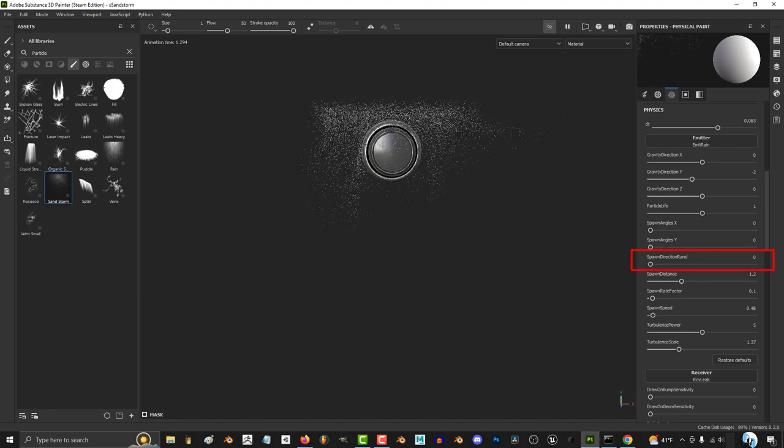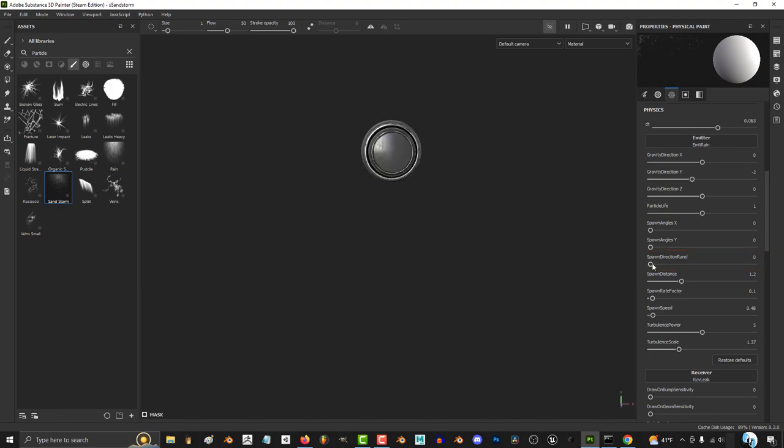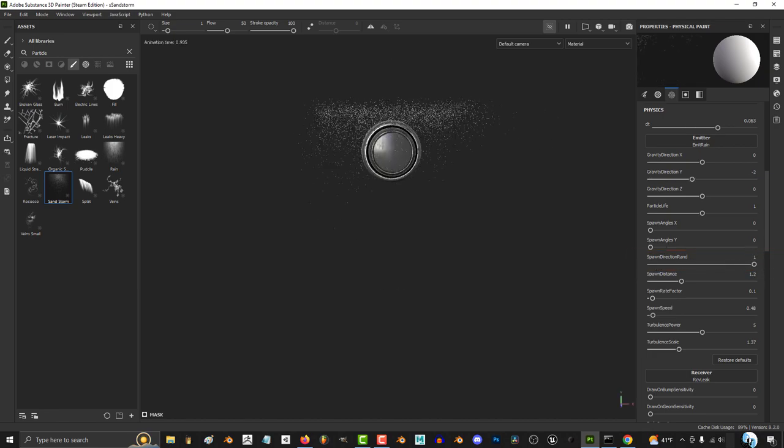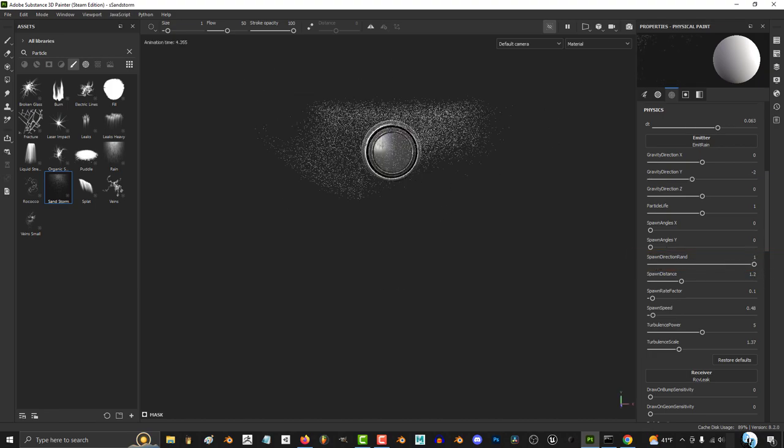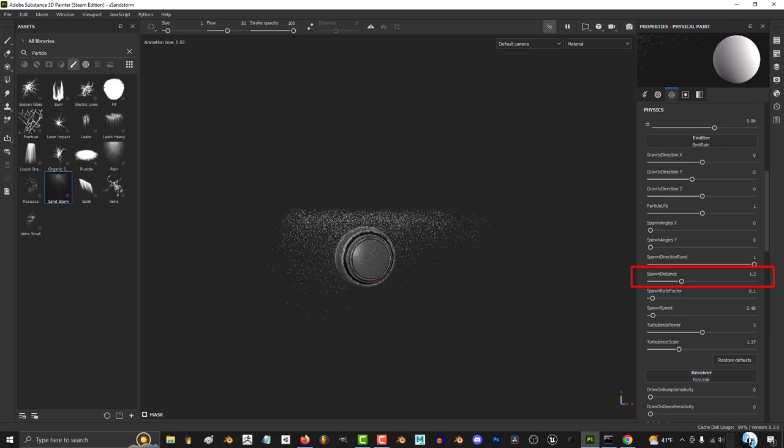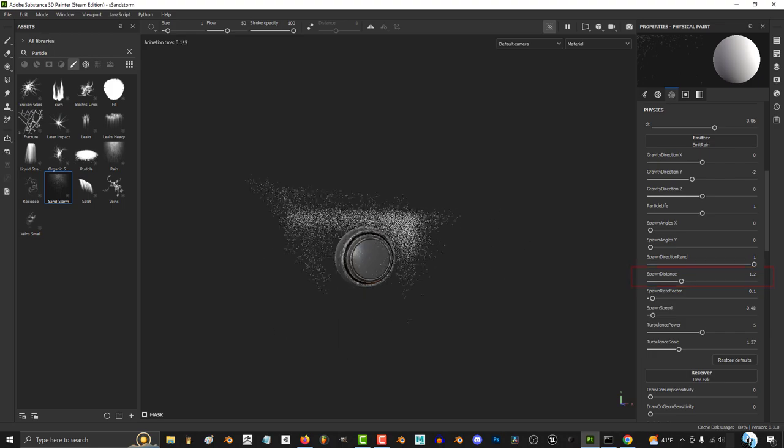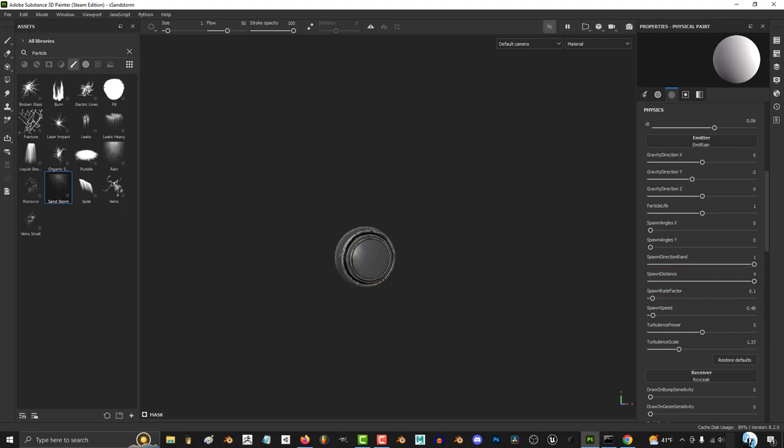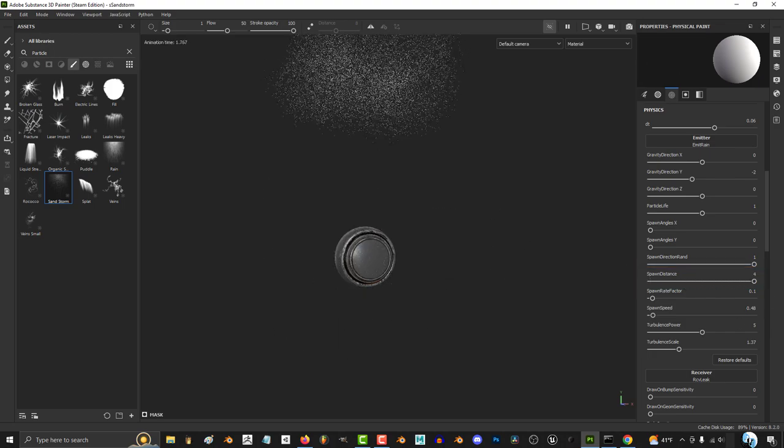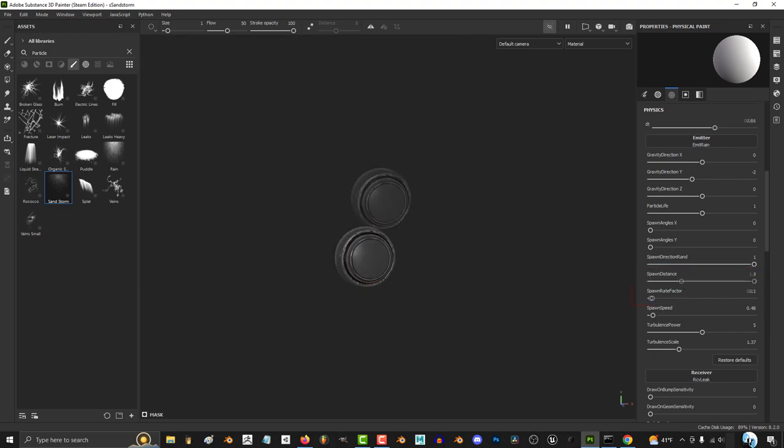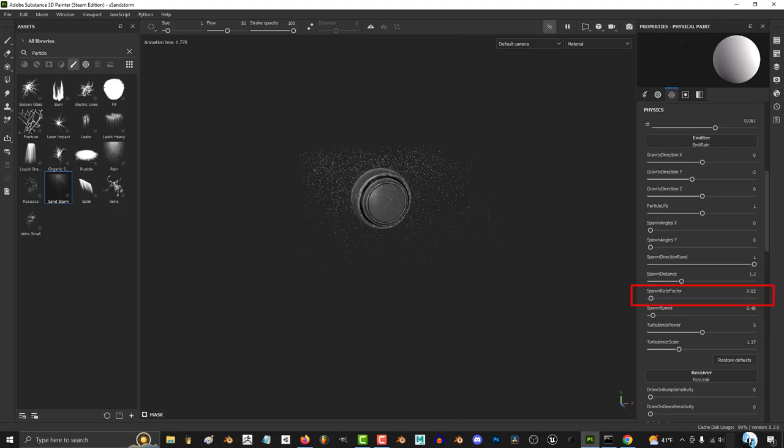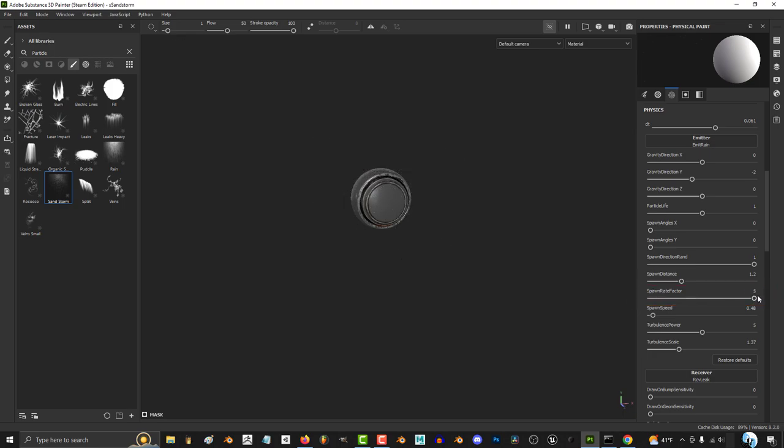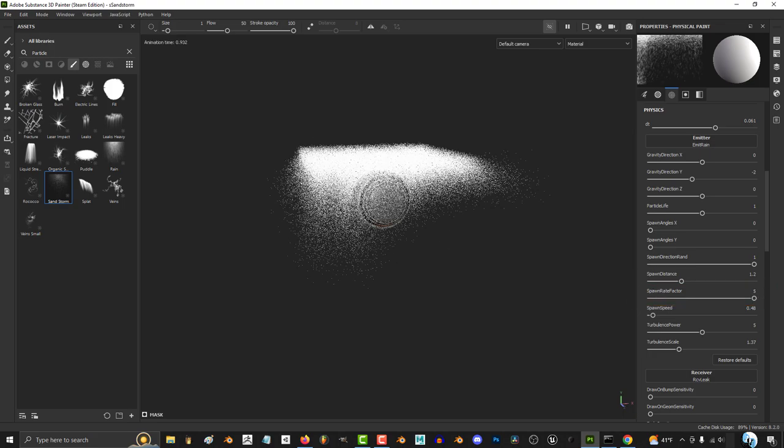The higher spawn direction random, the more random the particles will go all over the place. Spawn distance is how long the particle has to travel before it reaches its destination. The higher spawn rate factor, the more particles get instantiated.